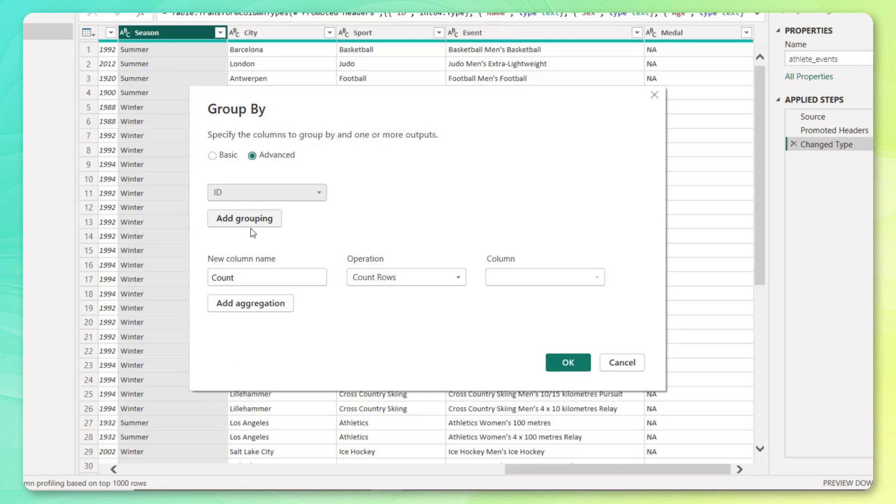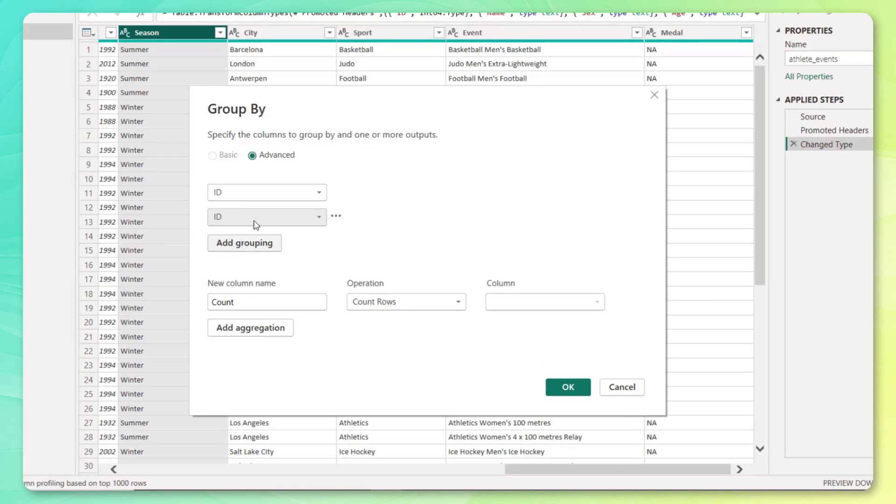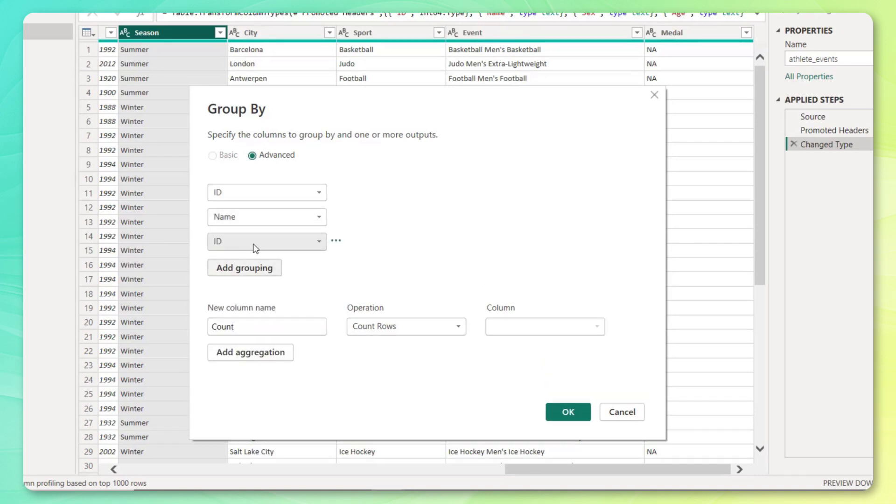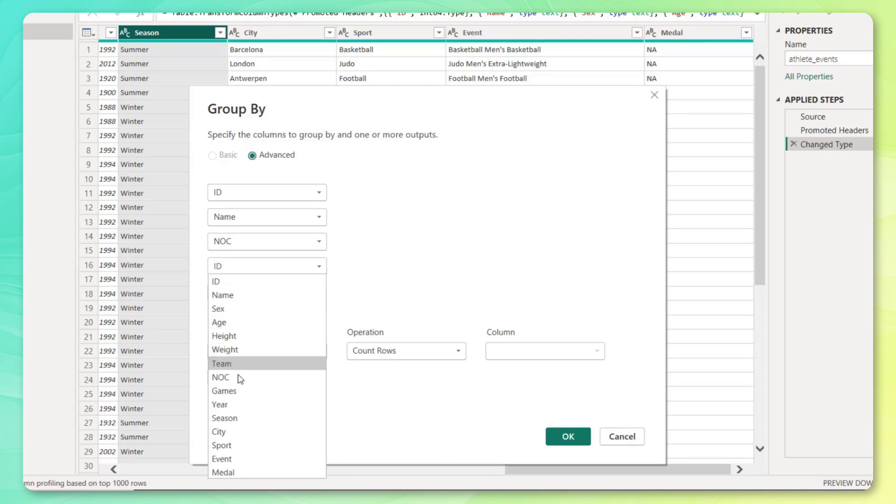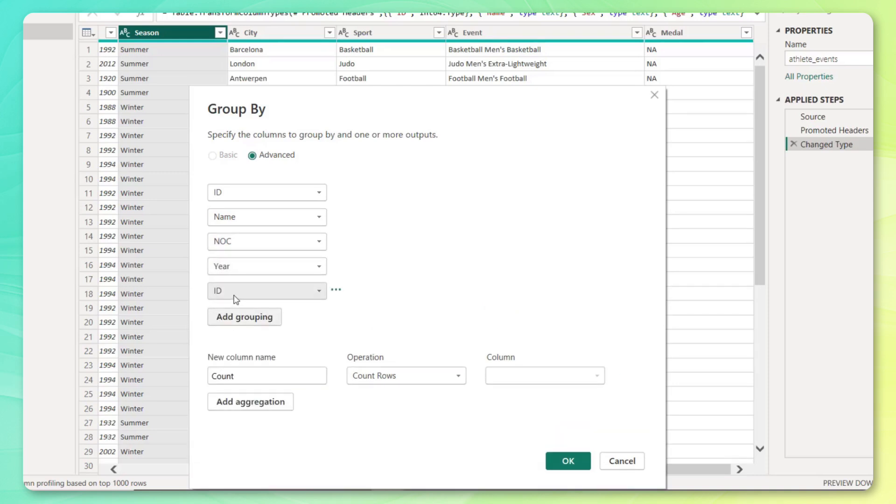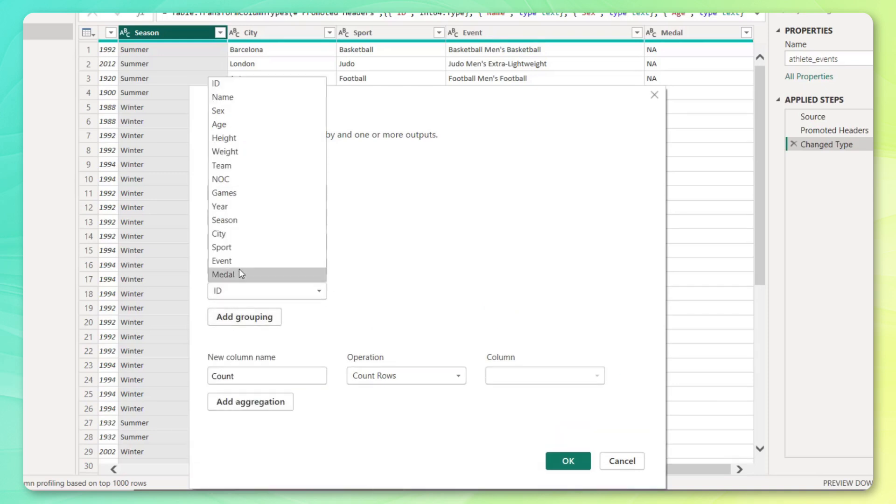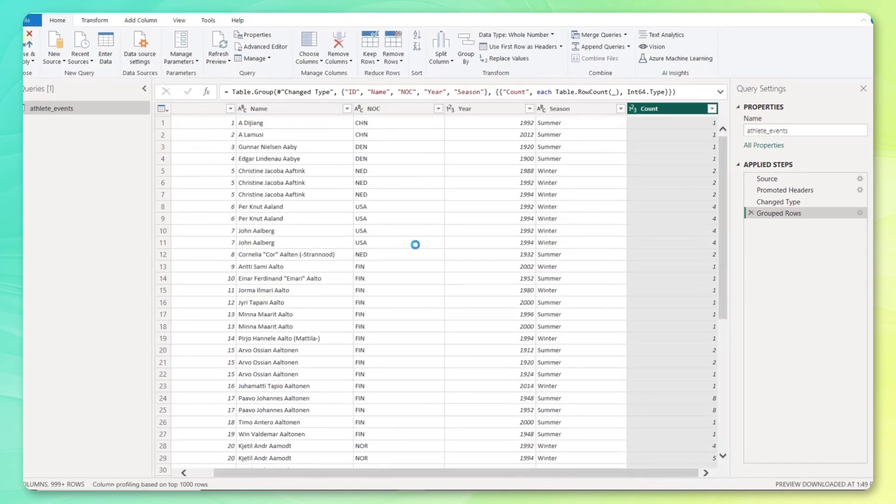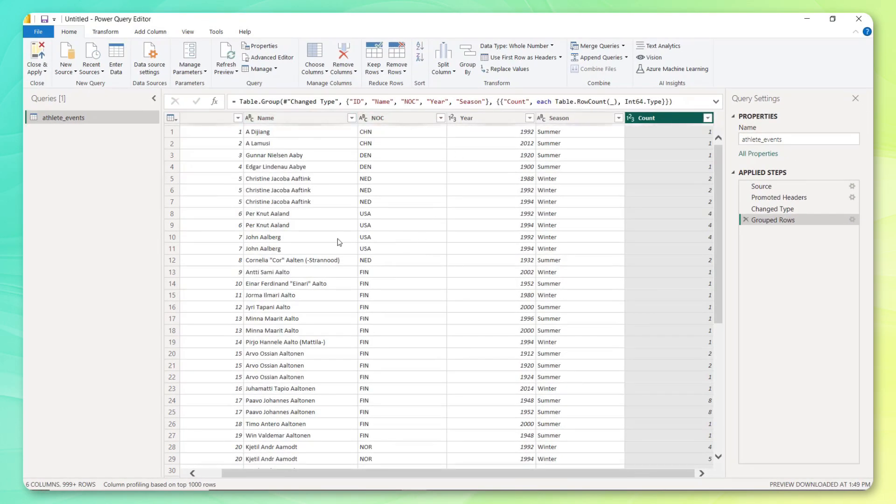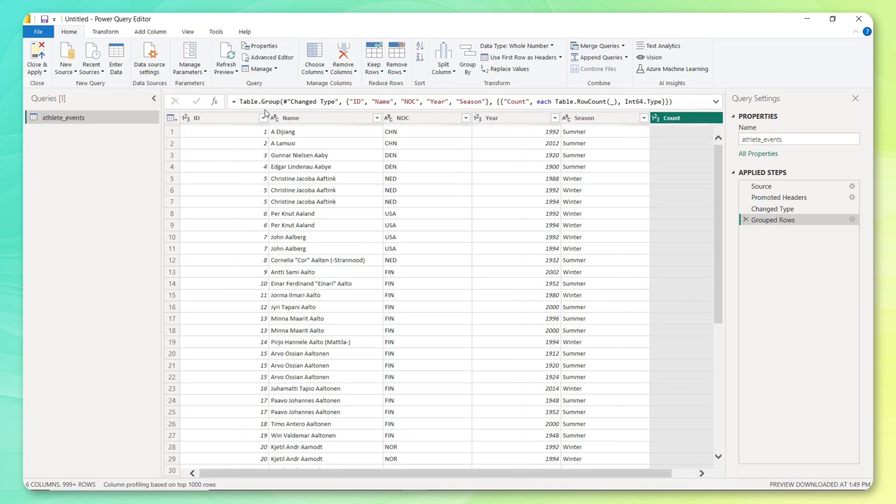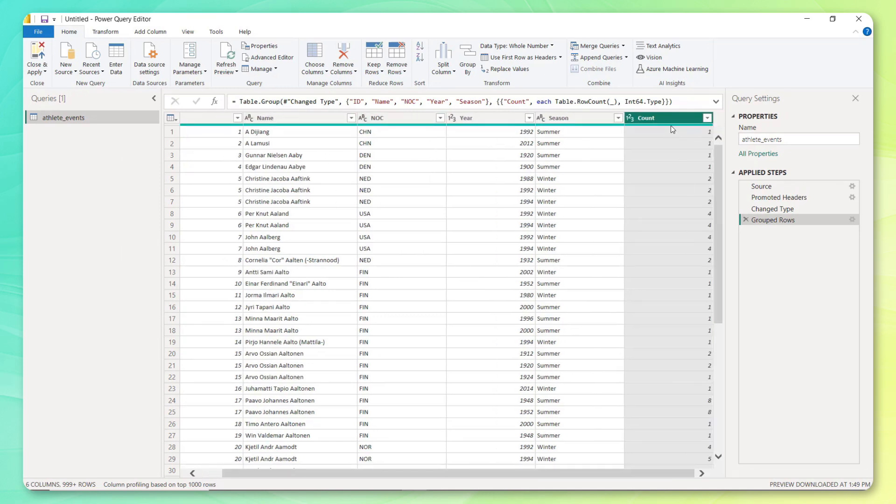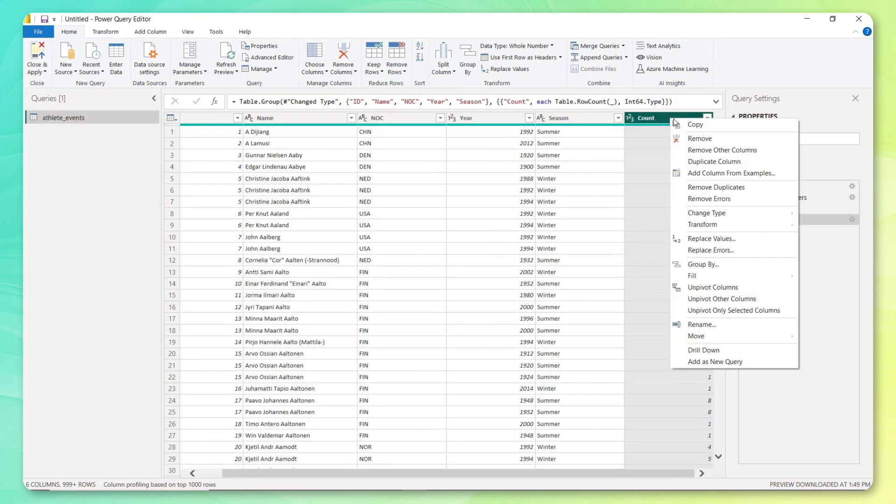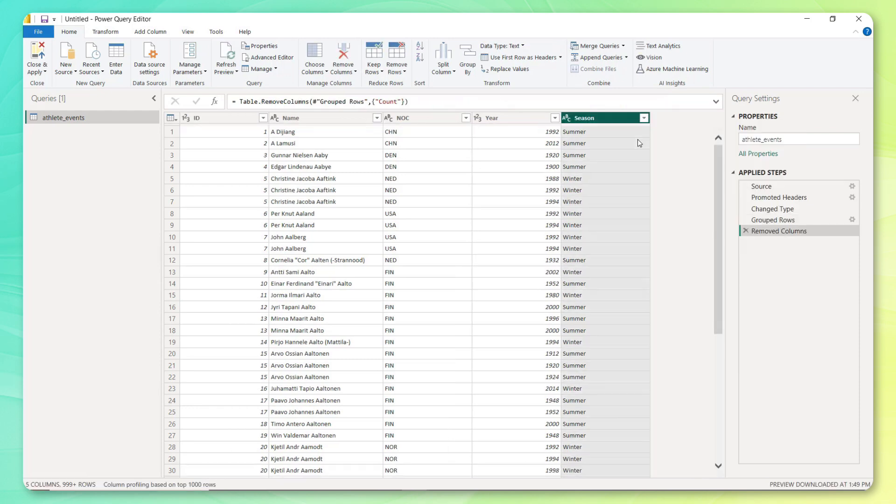And the fields that I want to include, let's bring in the athlete ID, might as well bring in the name as well. We want the NOC or Olympic committee field, we'll need the year. And let's also bring in the season as well. And we can use kind of that default count rows aggregation and press OK. And check this out. Now we have a brand new table with just those five fields that we care about.